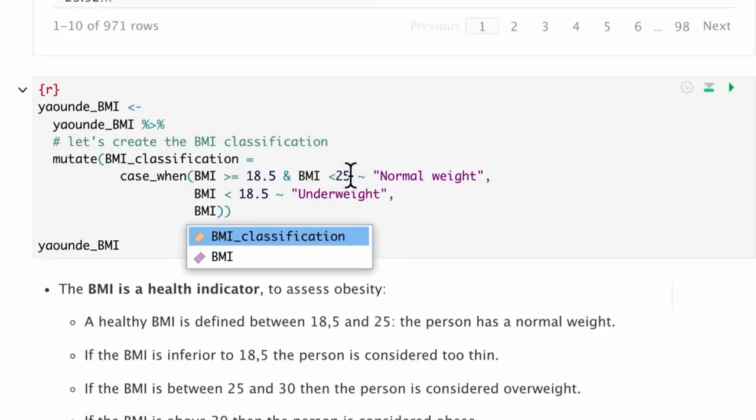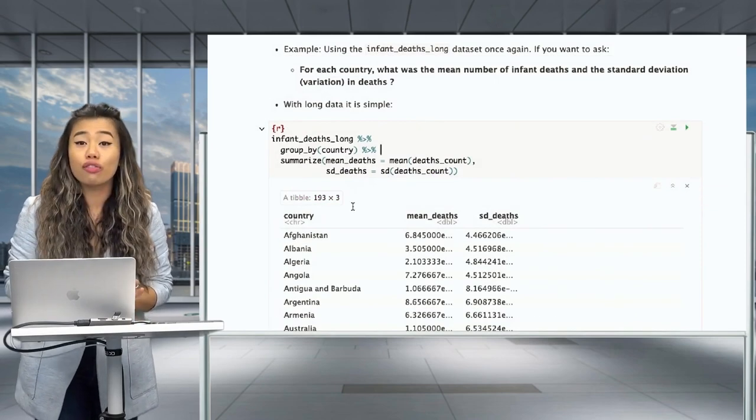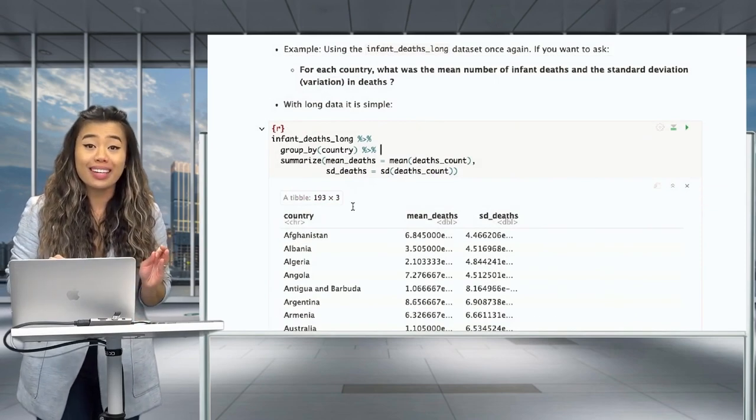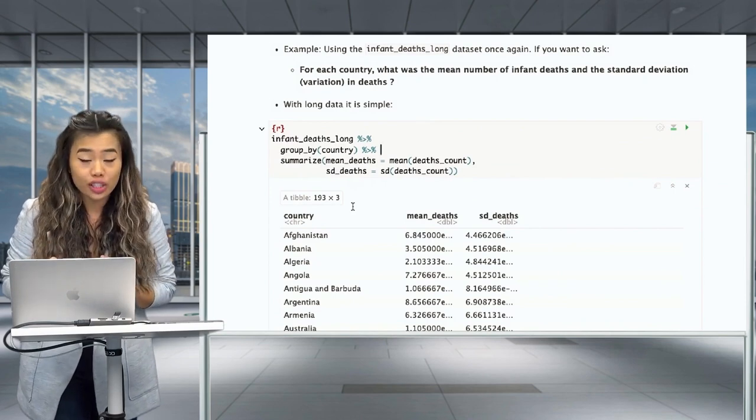Superior or equal to 25. It's easy to infer the mean and standard deviation for each country.